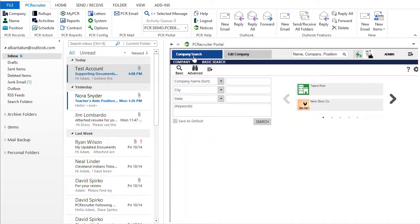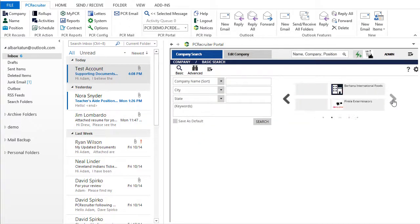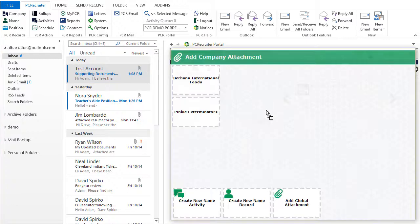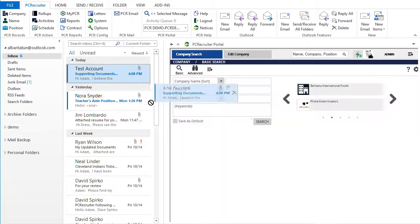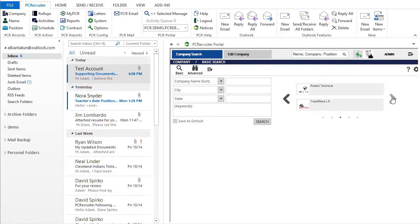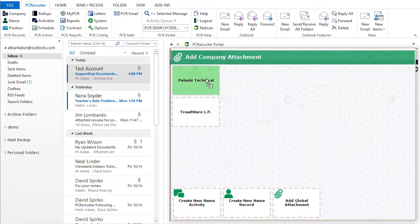If we're back at the company's search screen, we can still drag an email over, but now we'll see all of the recently viewed companies currently displayed. We can select which of them to attach the files to. Paging through the recently viewed records allows us to attach the items to different companies.